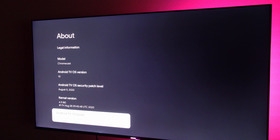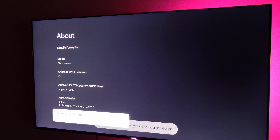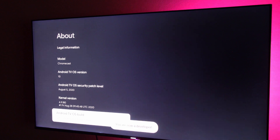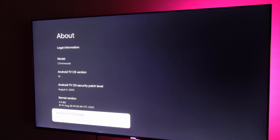You're going to click on that about seven times. It's going to say you're one step away from being a developer. Press that last time and it'll now say that you're a developer. You need this to happen. Go back to your home screen.